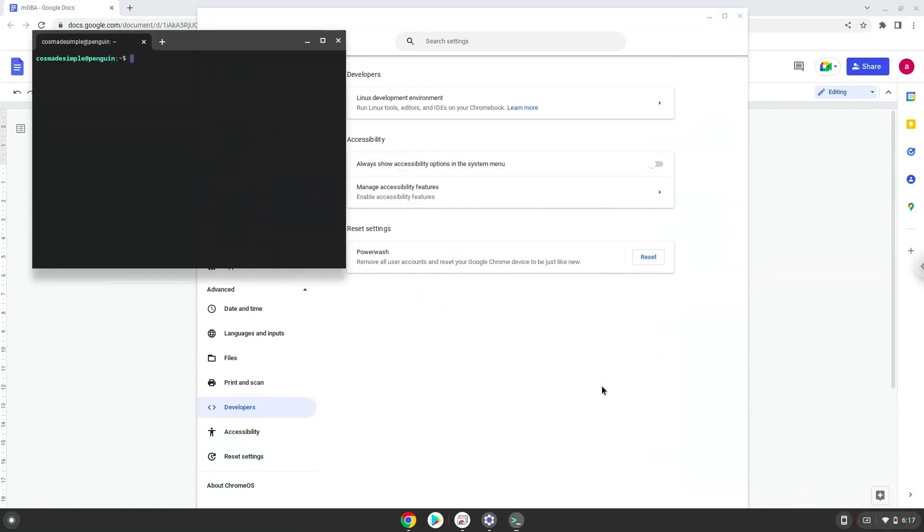Now that we have enabled Linux apps on our system, we will continue to the next step, which is to run several commands in a terminal which will install mgba. All the commands are in the video description.